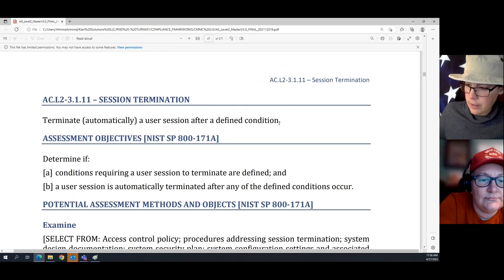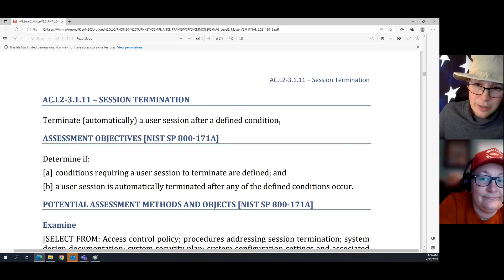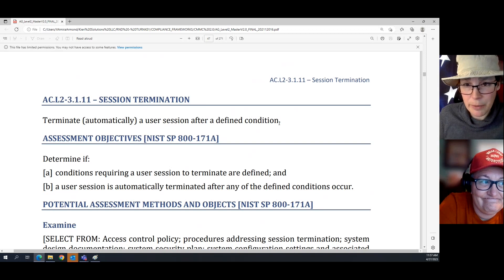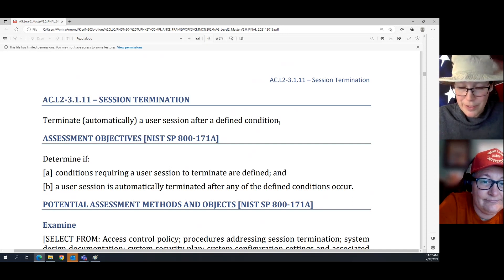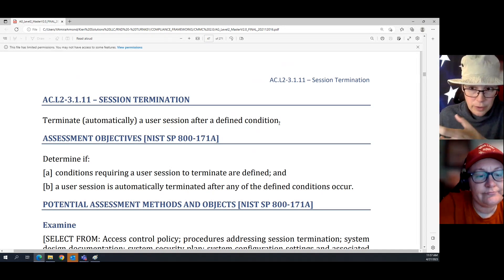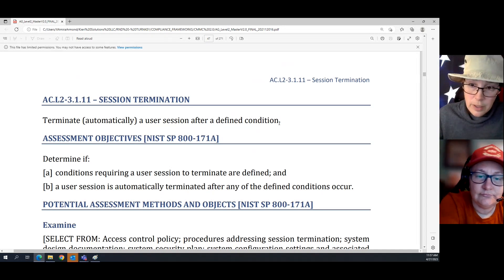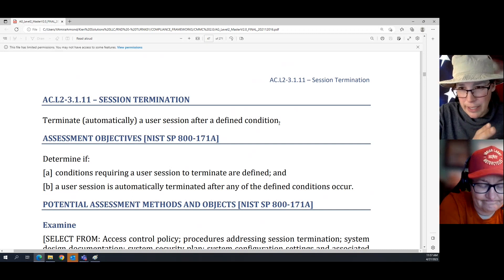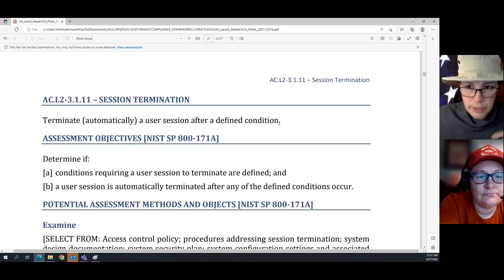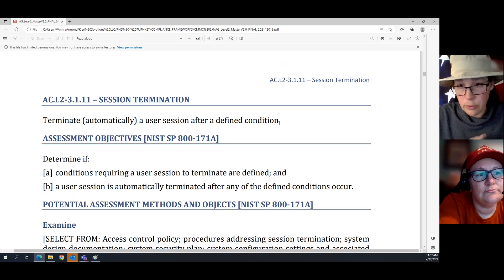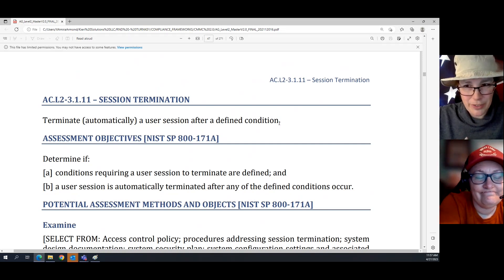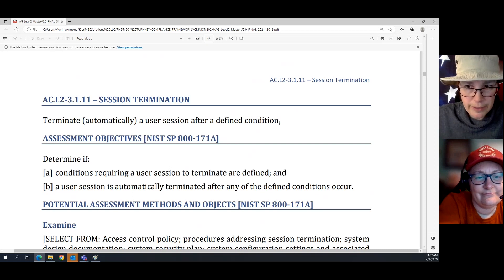What this is actually talking about is whether your logout command works, whether your disable-the-account command works. You have logged into a server and established a user session. The server needs to not leave that session open for anybody to connect to when you log out. Pretty much every system does this by default, so you just need to look up how your system does it and write it down. This is a server-side thing.